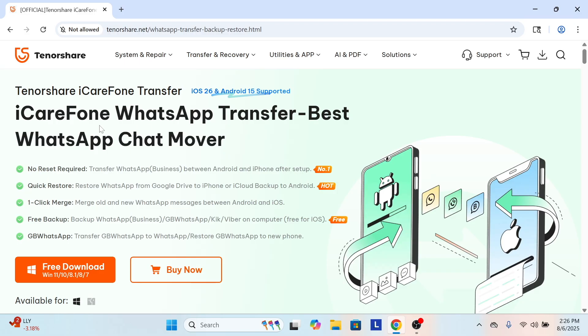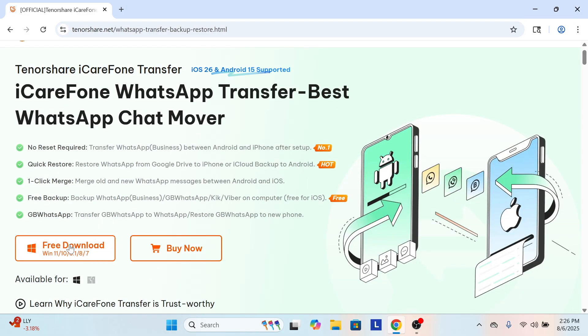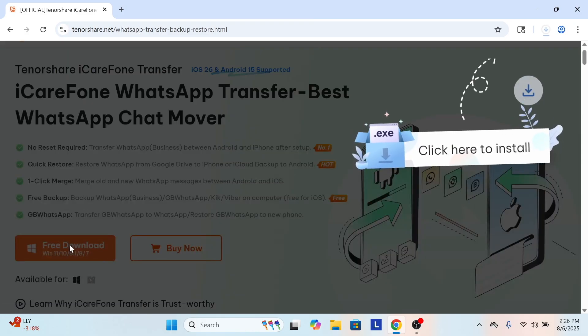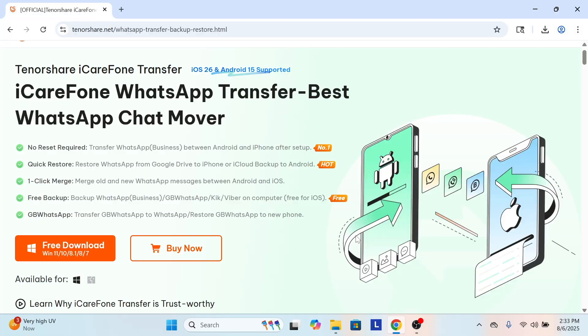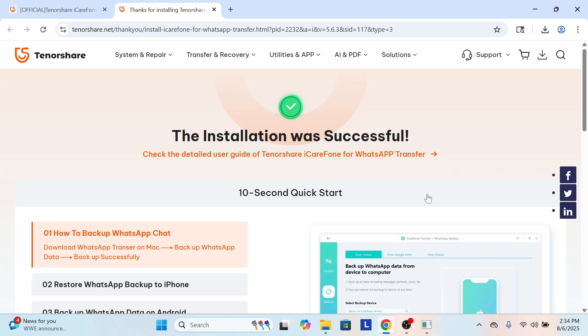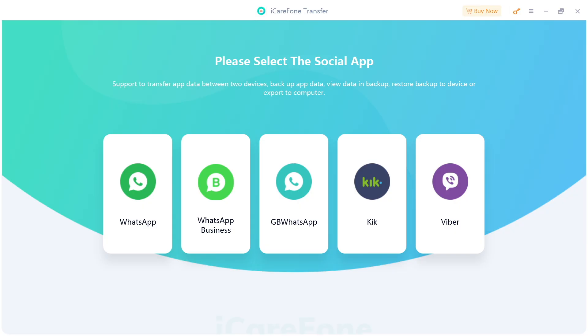This is the website guys, iCareFone WhatsApp transfer. So we're gonna download it and we're gonna see what happened. And I'm installing this software on my Windows 11 laptop. So it says best WhatsApp chat mover, no reset required, quick restore, one click merge, free backup. The installation was successful.